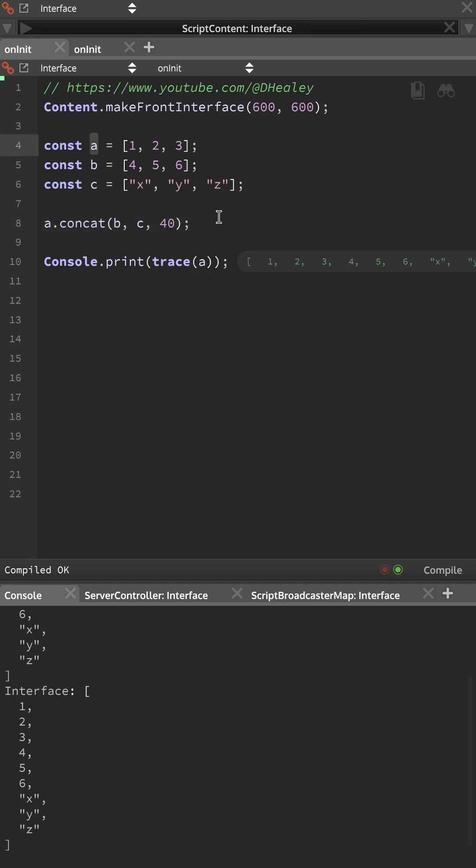The examples so far have all modified the original A array, so let's see how we can do this in such a way that none of these are affected, and we create a brand new array with all of the combined values.